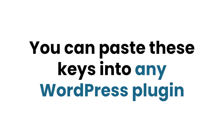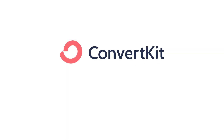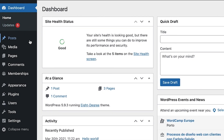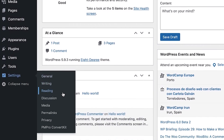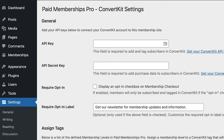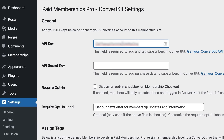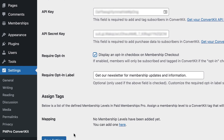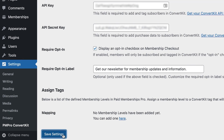You can paste these keys into any WordPress plugin, but as an example, we'll show you how to do it with Paid Memberships Pro. From your WordPress admin, scroll down to Settings and select PMPro ConvertKit. There, you can paste your API key and your secret key to connect ConvertKit to your membership site and automatically add new members to your newsletter.